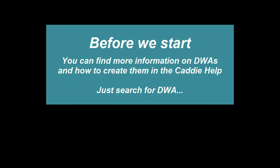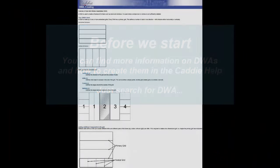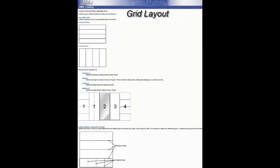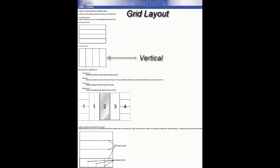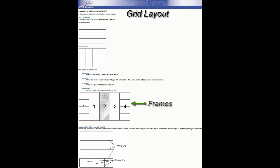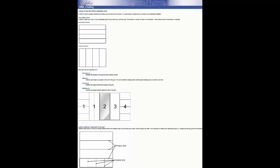It's worth noting that one can find lots of information on creating and editing DWAs within the help files in CADDI, from the grid layout through the divisions, infills, frames, mullions, through to the inclusion of nested grids and the basic makeup of the DWA objects.